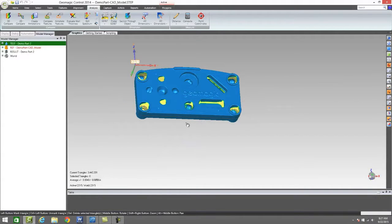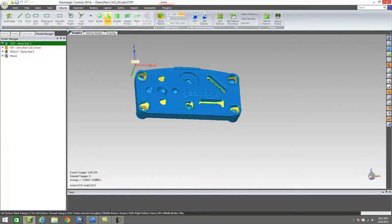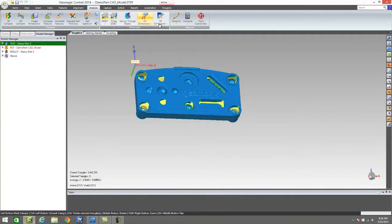That covers our 2D dimensioning aspect. Just like we created features earlier — we created those planes — we can come in here and create cylinders, lines, circles, really any basic geometry that you would want to understand. And because that's 3D geometry, we can do 3D dimensioning, which is very similar to our 2D dimensioning, but we can work in 3D space.